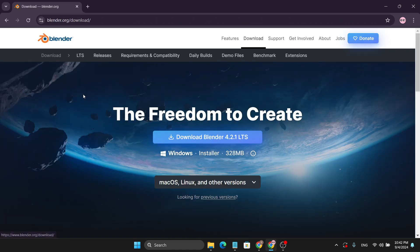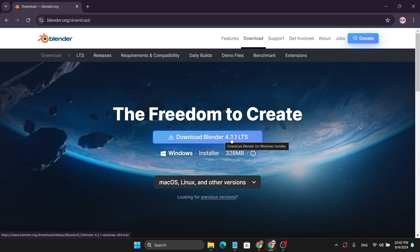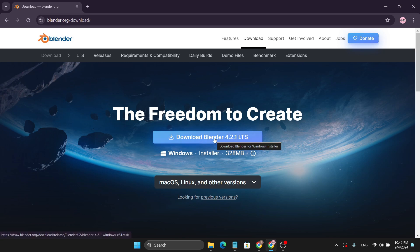Here you'll find the Download Blender button, which is version 4.2.1, the latest version. This is the Windows version, so just click on Download Blender.